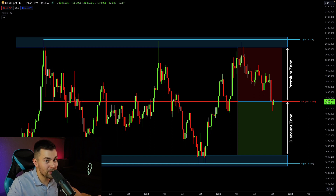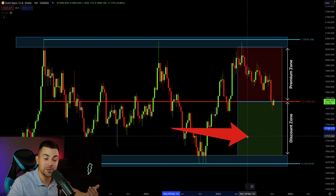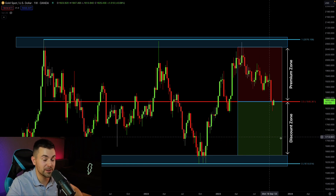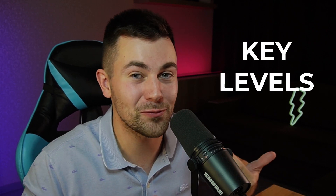Once you have identified the premium and discount zones, you know exactly the price range from where you should look for long-term investments. But that is not all — you shouldn't buy from any point in a discount zone. Once you have spotted the discount zone, within that zone you should look for key levels and key supports from where it will be safe to buy.